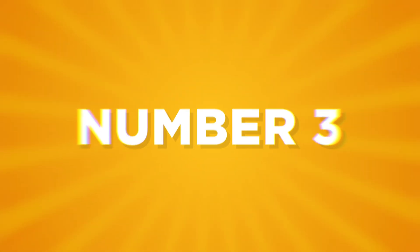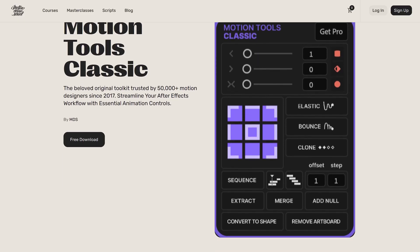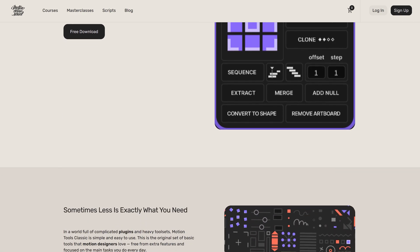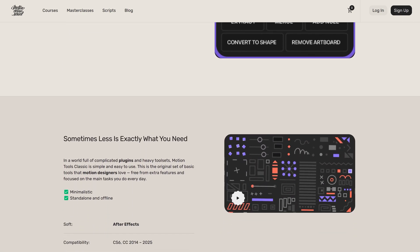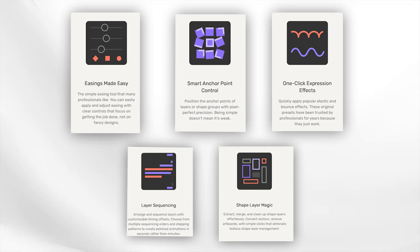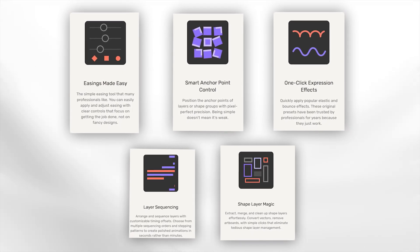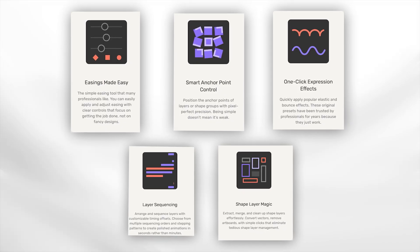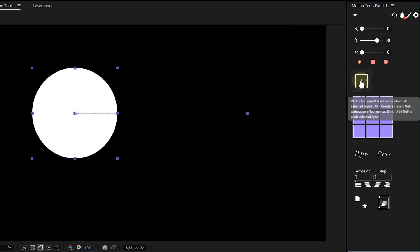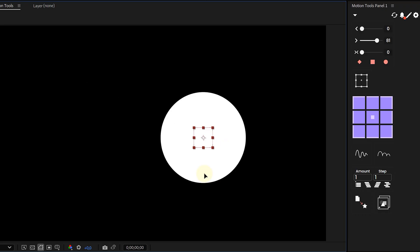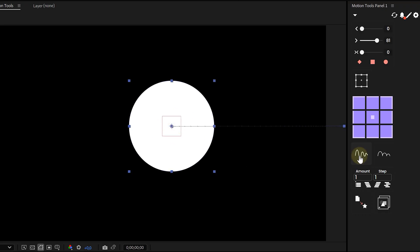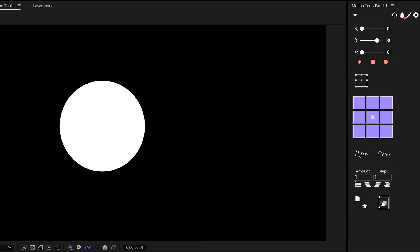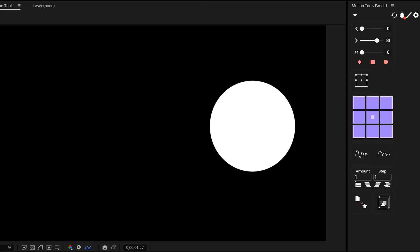Moving on — the third plugin on the list is Motion Tools Pro from Motion Design School, and this one is an absolutely workflow booster. Instead of a million random features you'll never use, Motion Tools Pro focuses on the most essential tools that will actually speed you up. Think automatic anchor point moving, quick keyframe easing, fast null object controllers, perfect bounce animations — all packed into one clean panel. It's like having a tiny personal assistant in After Effects, helping you knock out boring tasks in two clicks instead of ten. Especially if you're working with lots of layers and motion graphics, you need this.